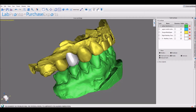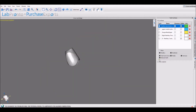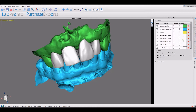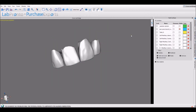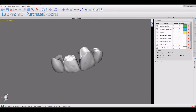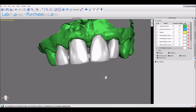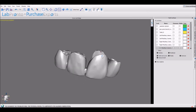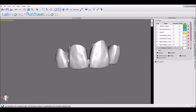The new version of Blue Sky Plan allows the creation of crowns and bridges. You can create a crown for a titanium based abutment, conventional crowns, and bridges. Crown and bridges can be exported from the crown and bridge module at no cost.